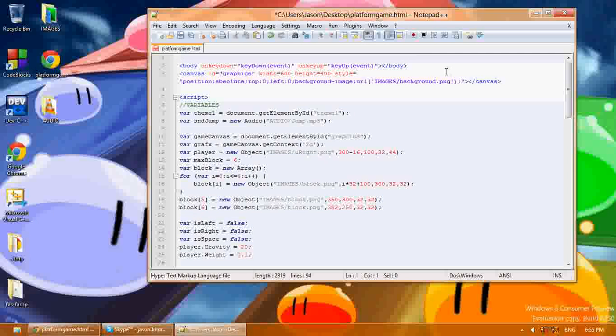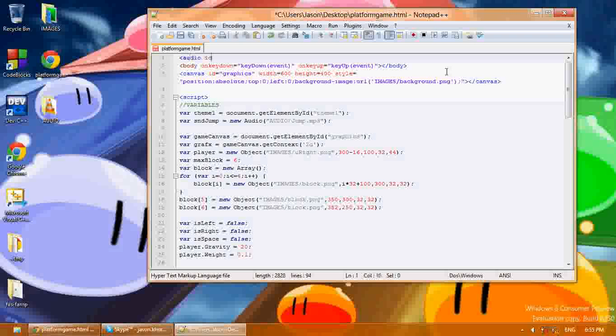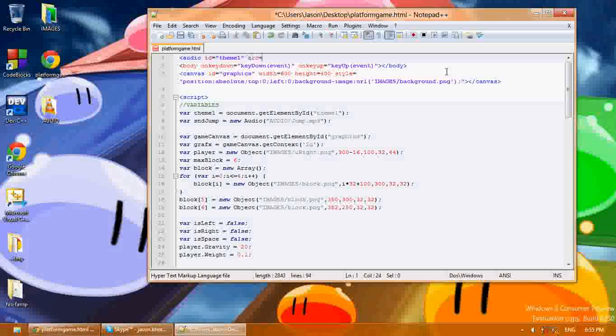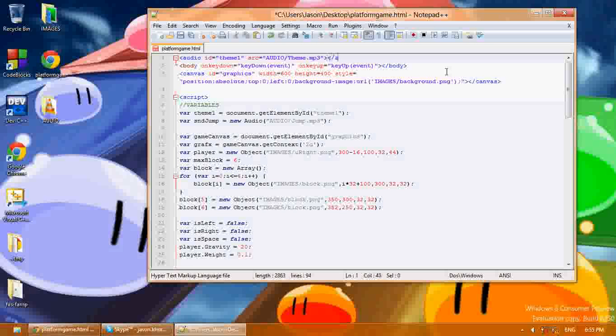Now I'm going to show you how I like to do theme music or the music that plays in the background. I'll create an audio tag and give it an ID. I'm going to name this theme1, and then I'll say source equals audio/theme.mp3 in this audio tag.